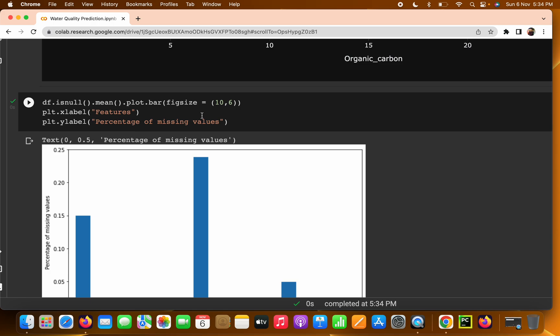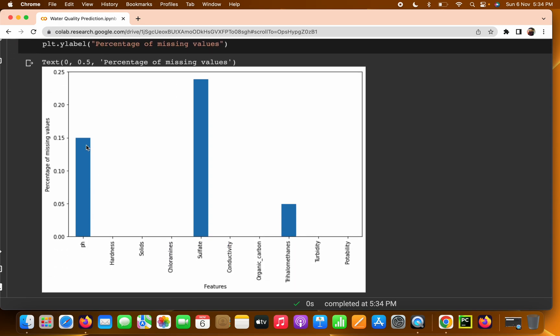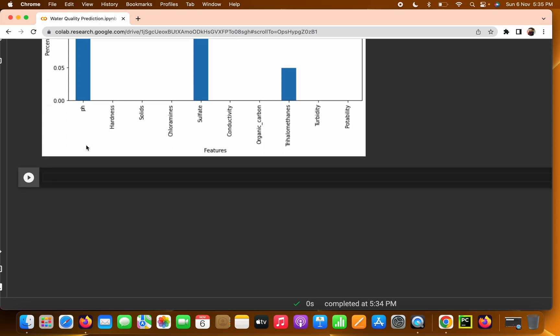The plot uses `df.isnull().mean()` with a figure size of 10 by 6. We can see that for pH we are getting about 0.15 — that's 15% missing. For sulfate it's around 0.25, and for trihalomethanes it's about 0.05.